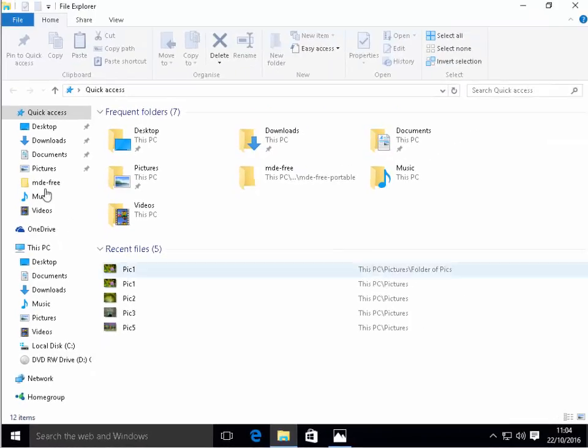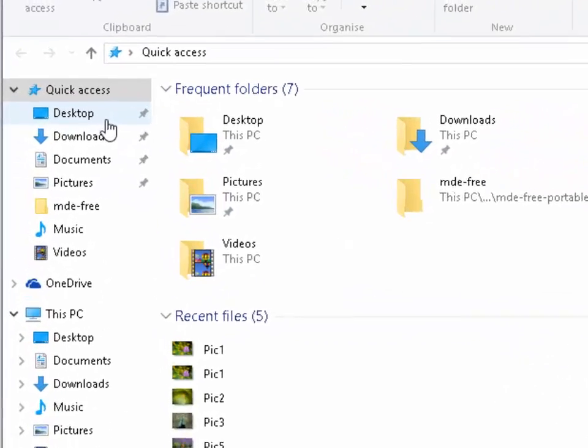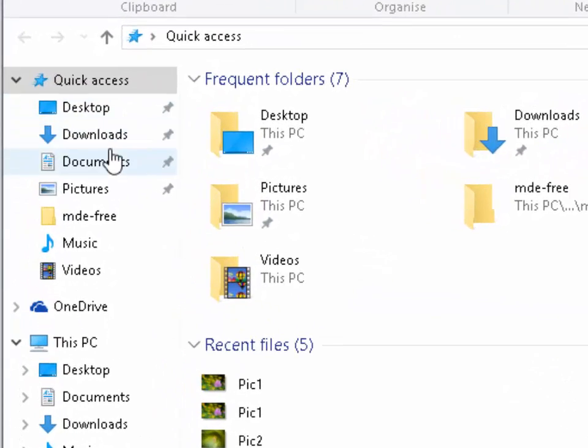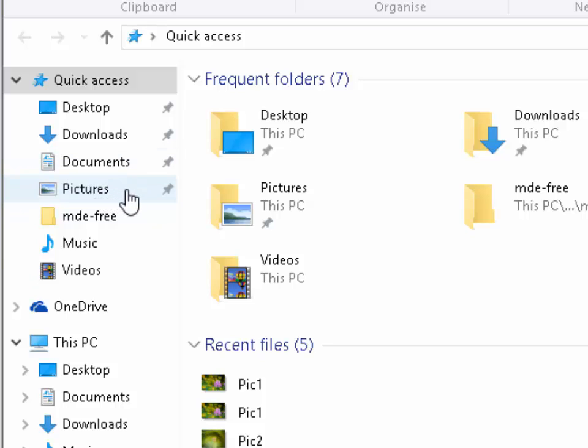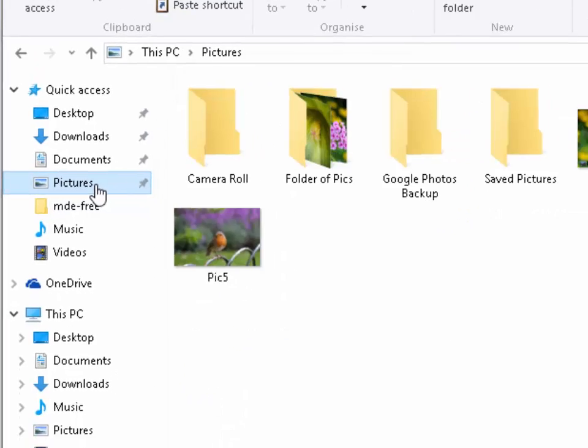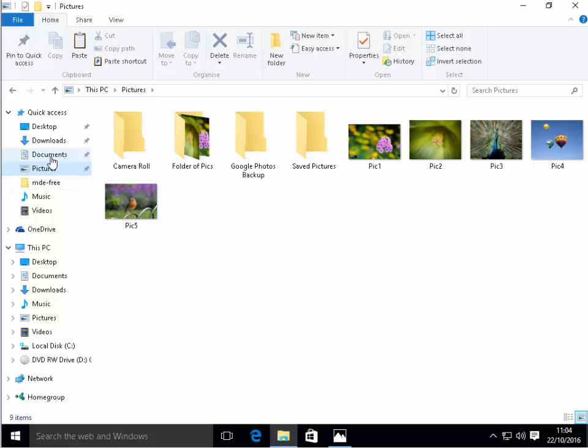We left click the file explorer either down here or on the start menu and down the left hand side here we have our quick access folders. Normally pictures would be in the pictures folder, so left click on pictures to see if you can find your pictures in here. If you can't find them try clicking on the documents folder, the downloads folder, or even the desktop.